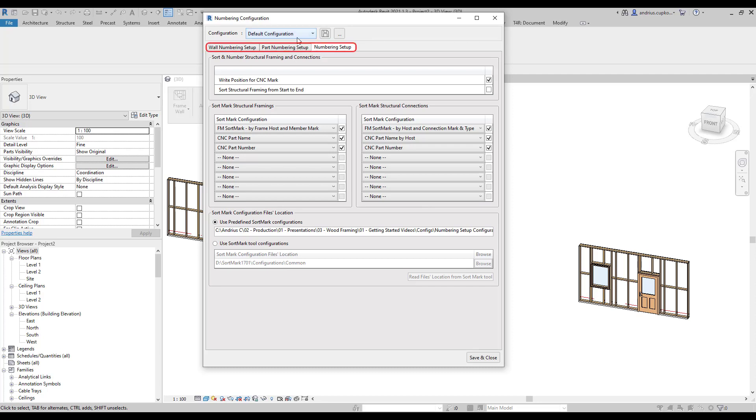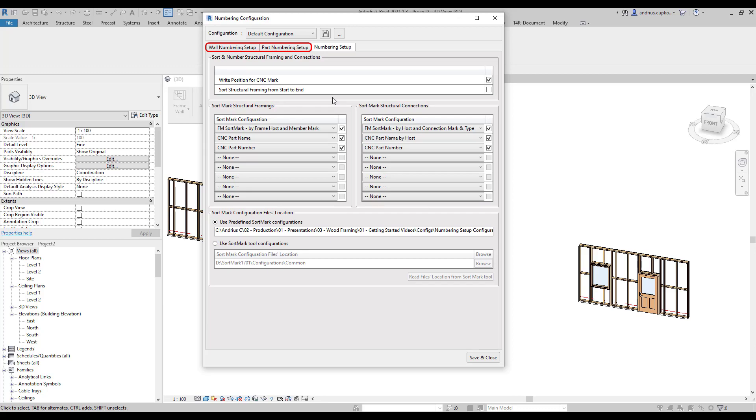Right now, for example, we're controlling numbering configurations for structural framing and structural connection family instance text parameters. You can also control numbering for parts and walls in other two tabs. All numbering rules for different parameters that you see in this dialog are created using AJCAD's sort mark add-on.